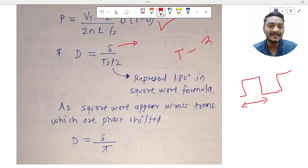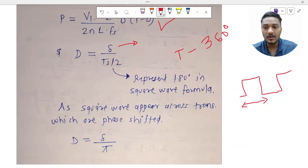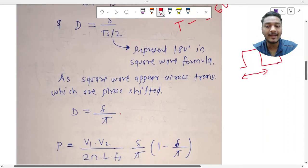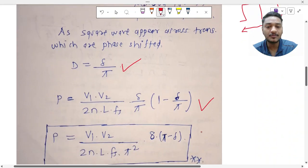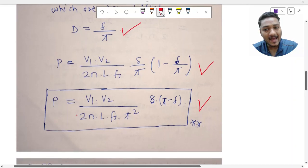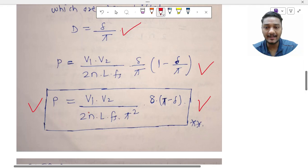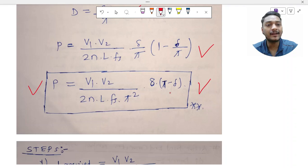Since Ts/2 represents 180 degrees in the square wave, I can write d = Δ/π. Substituting this into the power equation gives a new expression purely in terms of delta, the phase shifting angle in radians or degrees. This expression is identical to the previous one but rewritten in terms of delta for simplicity, since we need to calculate the phase displacement angle, L, and C.